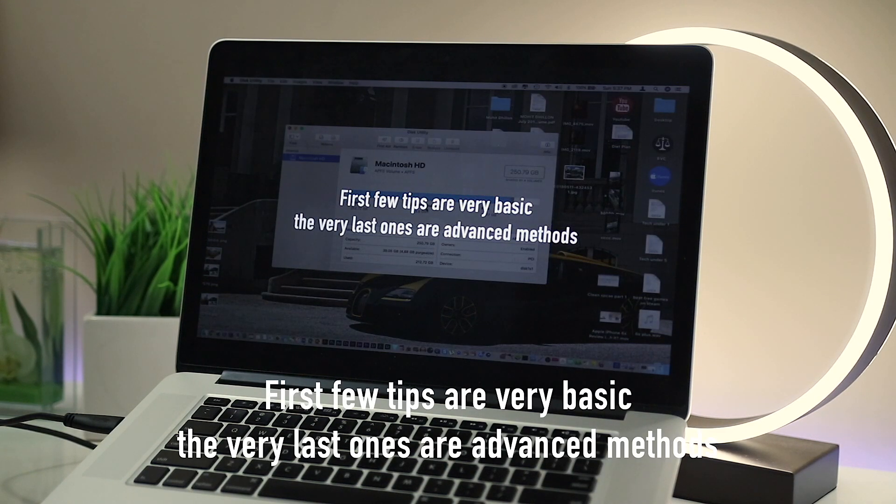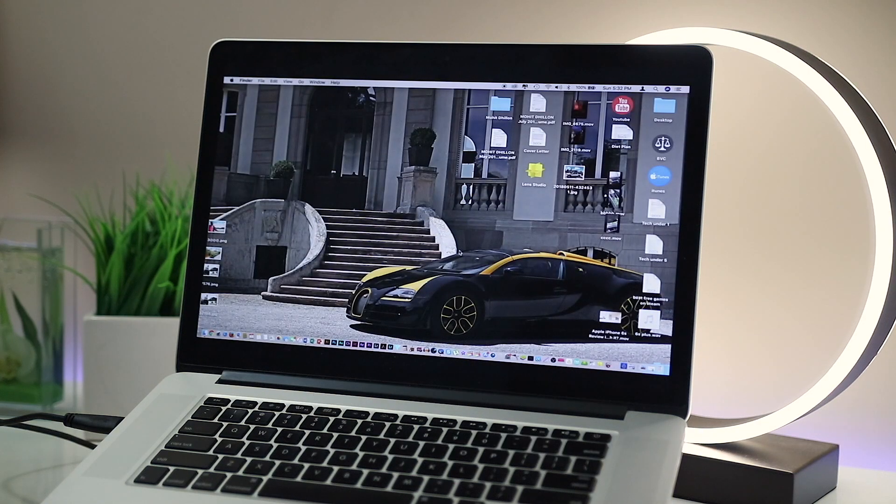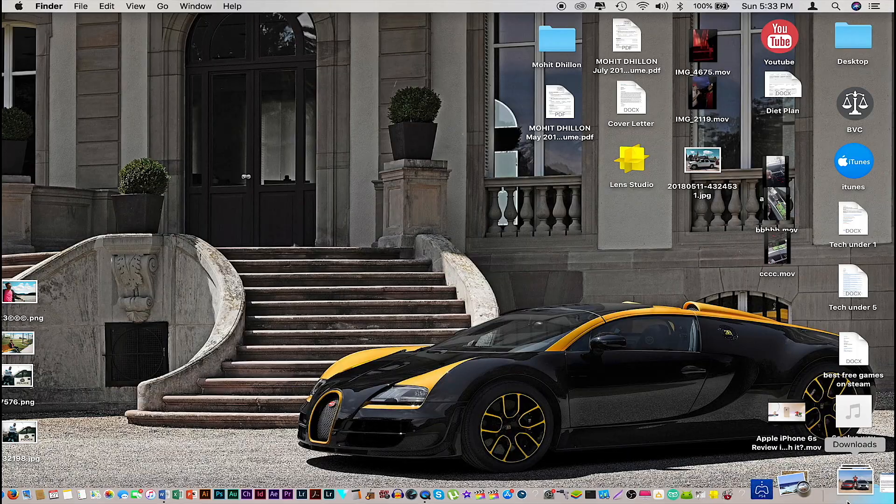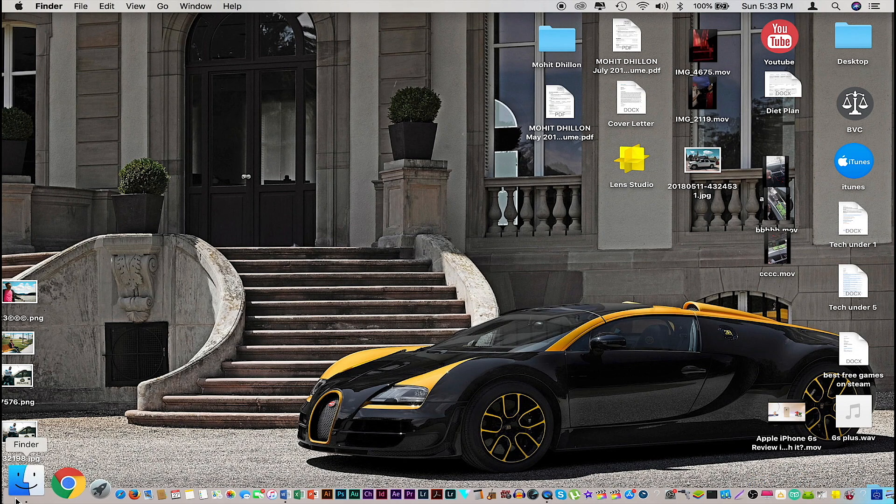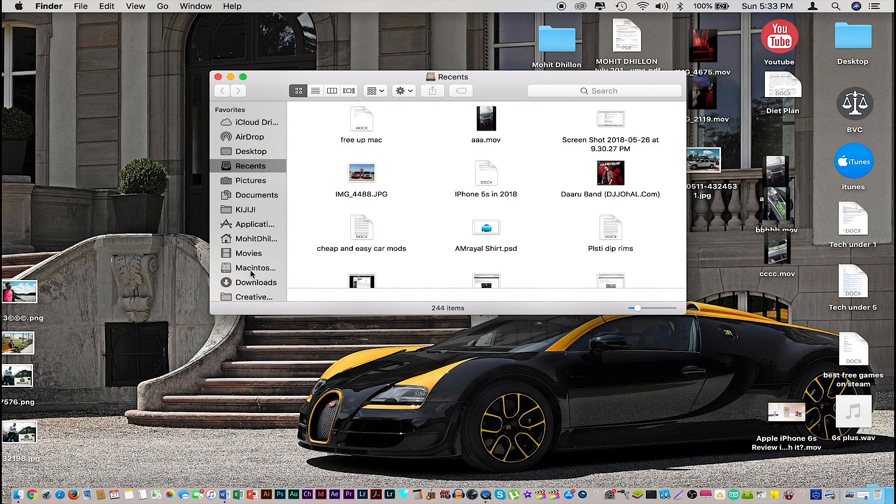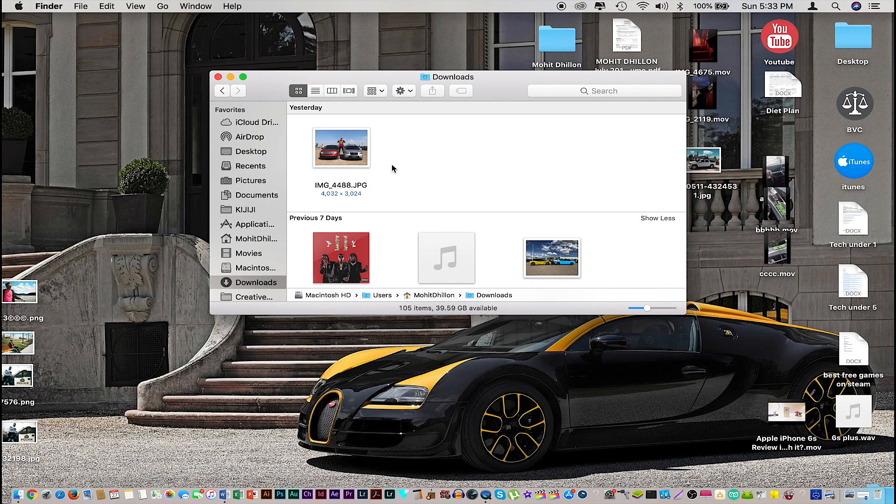Now the first few tips are pretty basic but something you might miss. The very first thing we're going to look at is our downloads folder. You can access your download folder right from here, or we can go into Finder and from here, downloads.